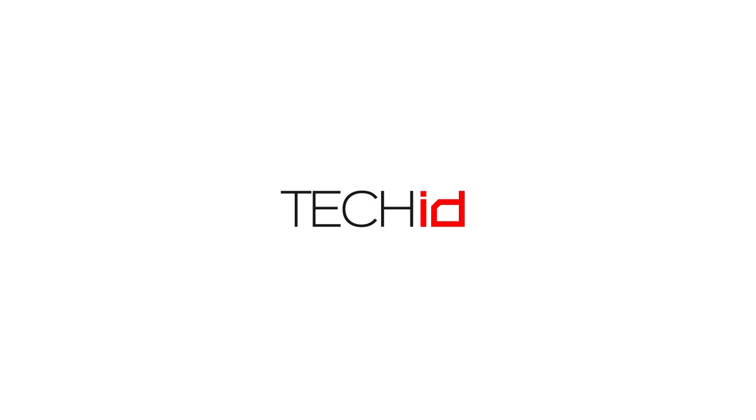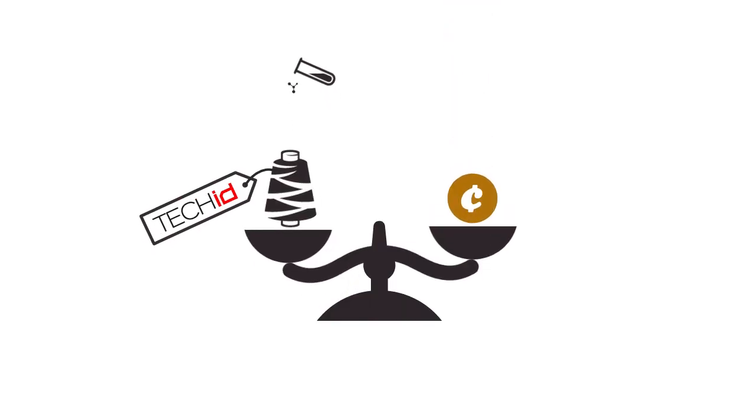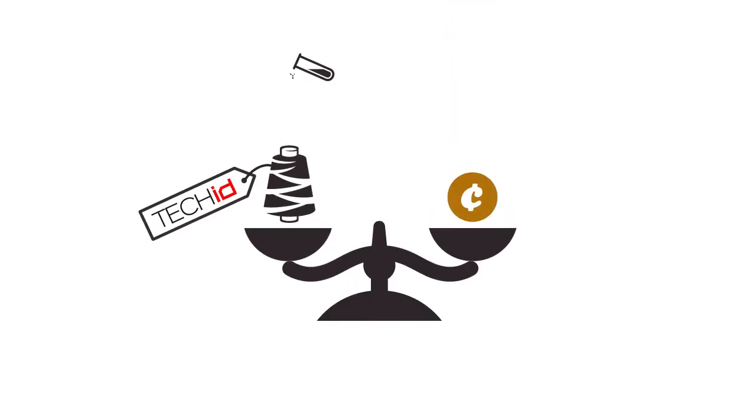That is why you need Tech ID. Tech ID protects your brand for just one penny.